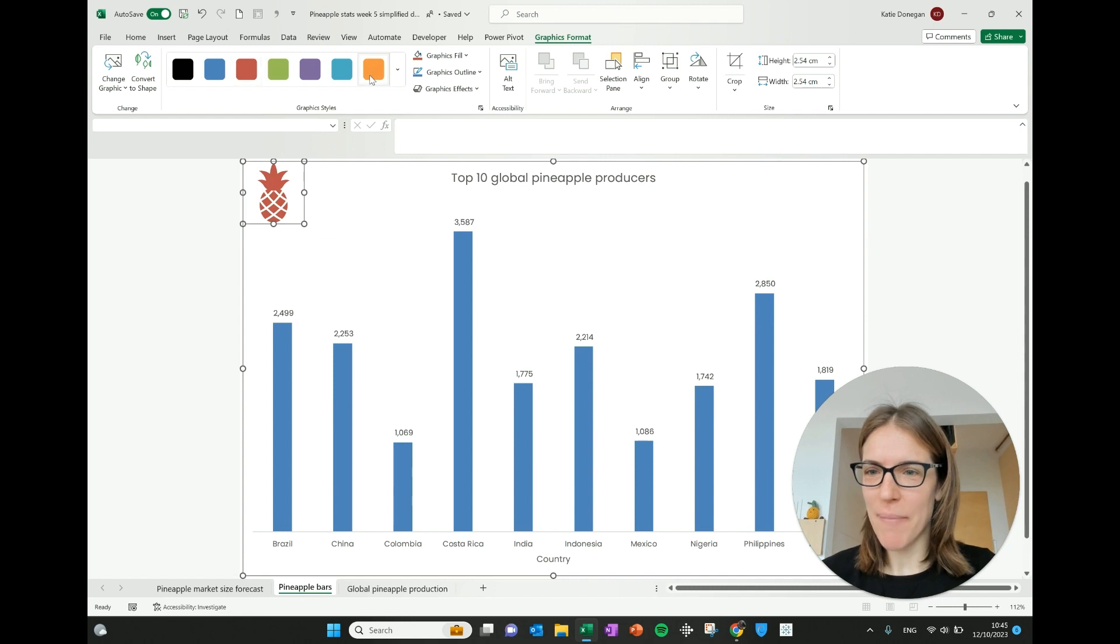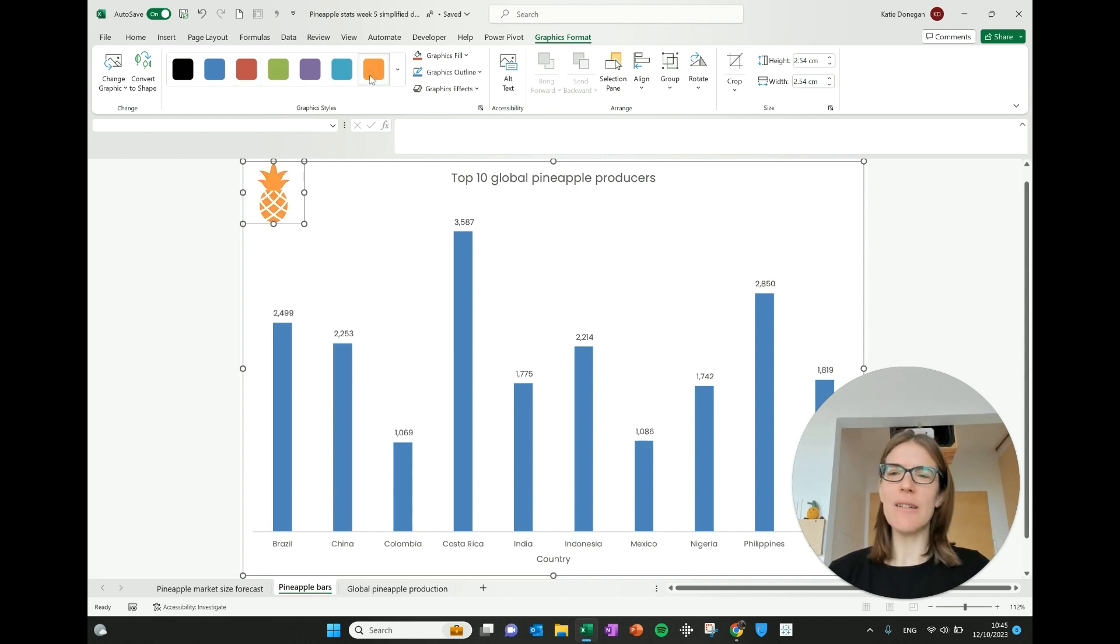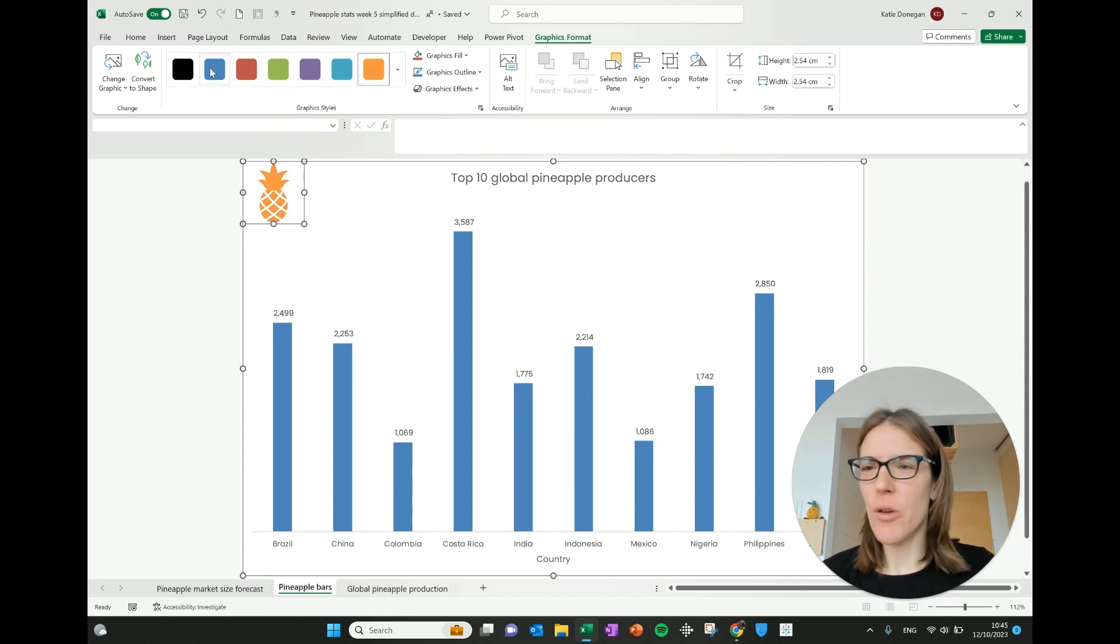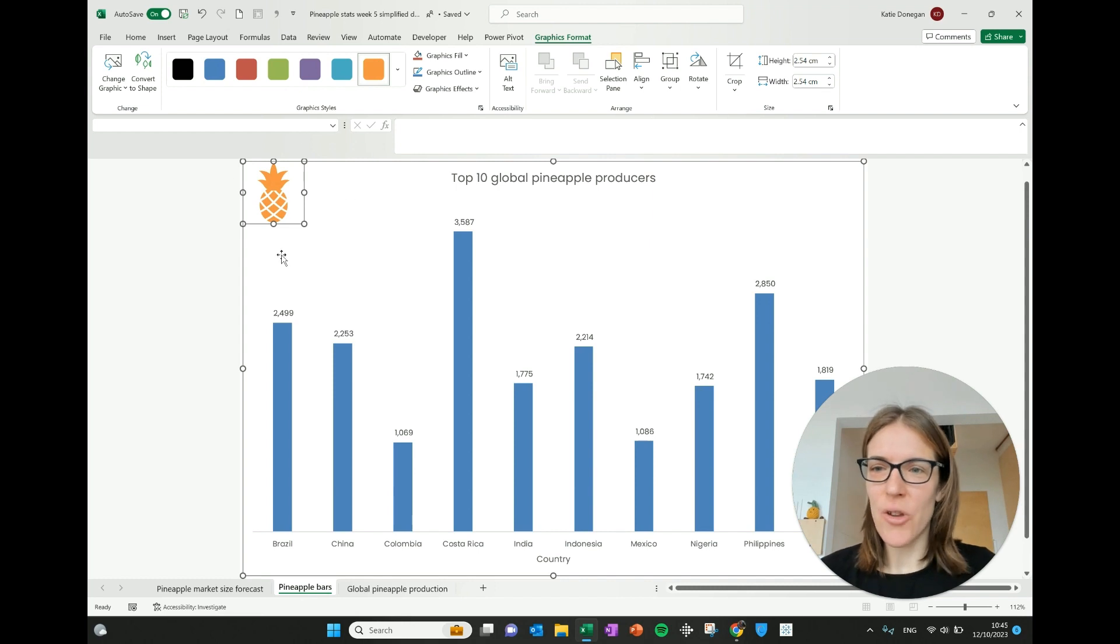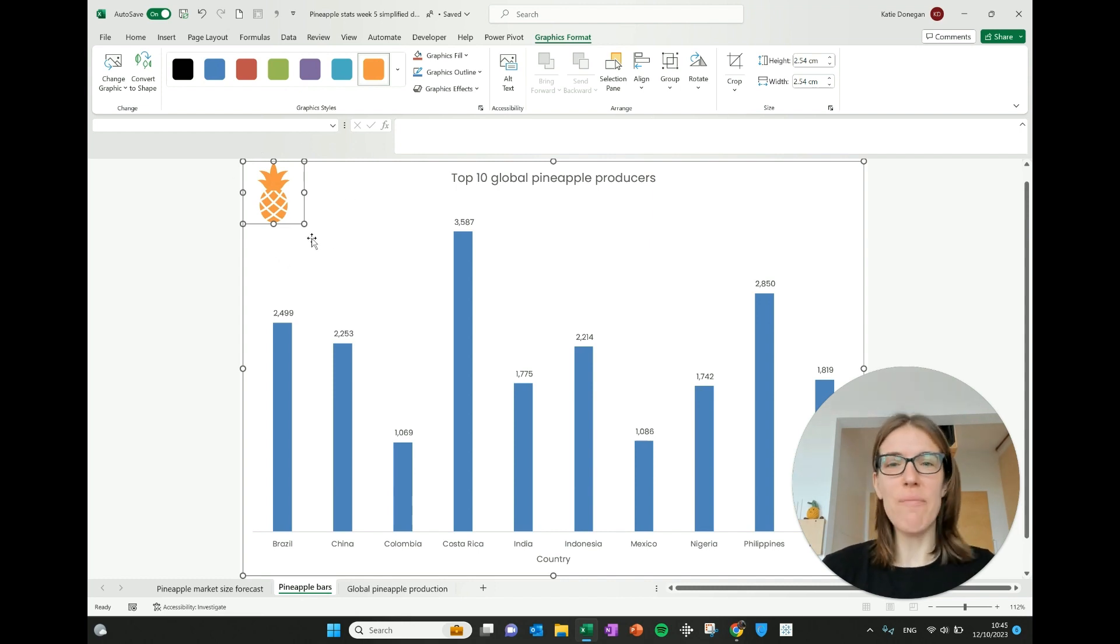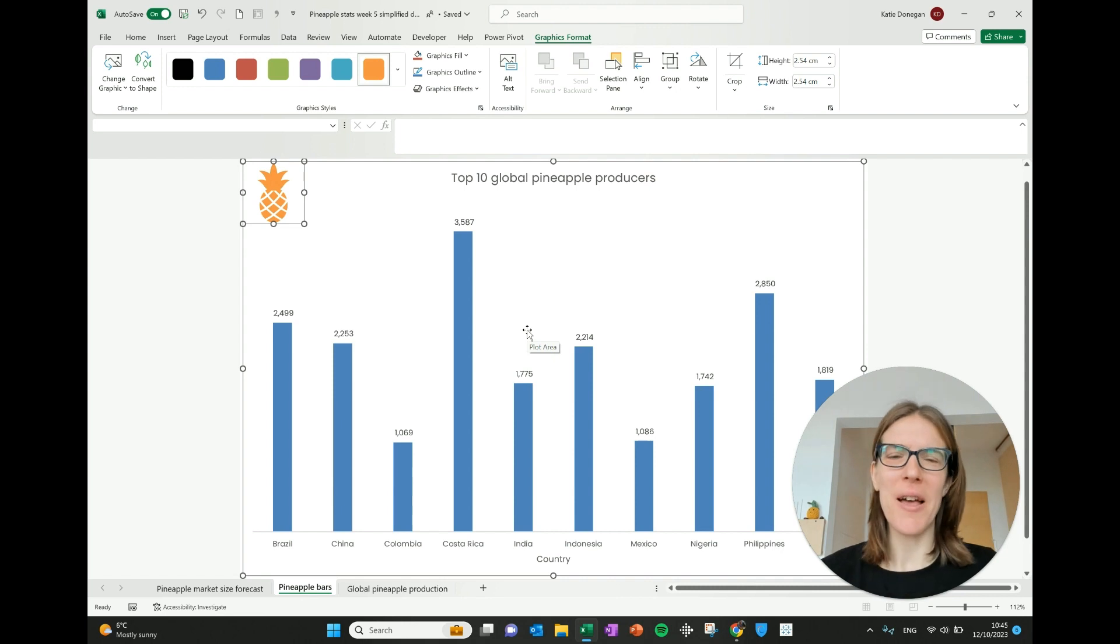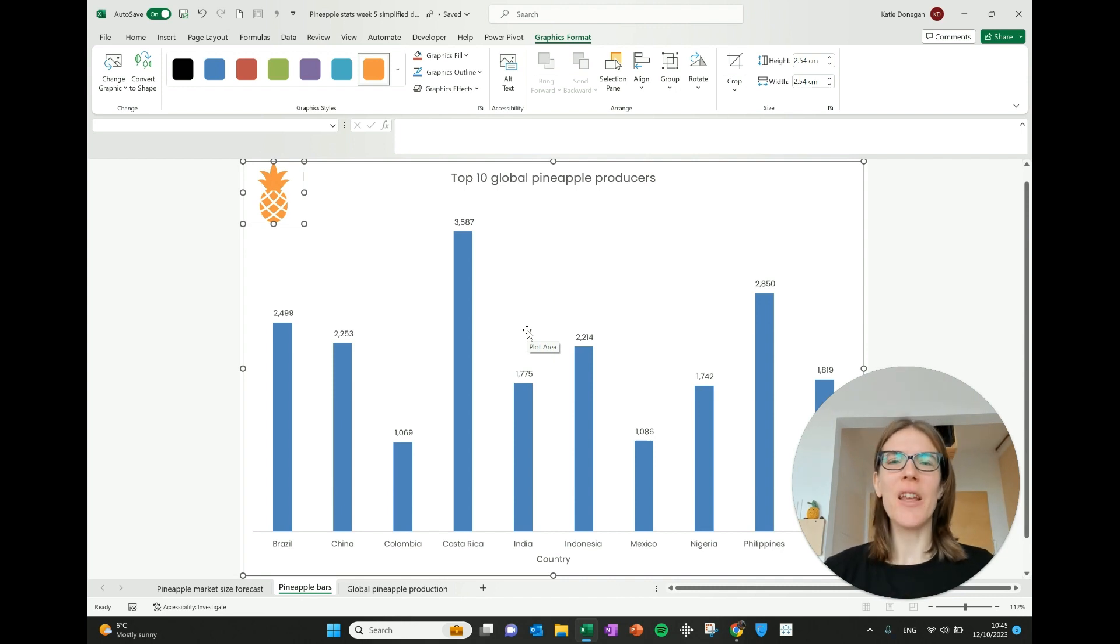And you can change the color. You can make it red, you can make it orange and it just adds a little bit of fun to it. Maybe if you were doing spending data, you could put a little icon of money or something just to add a little bit more flavor and personality to your chart. So that was my excellent tip of the week.